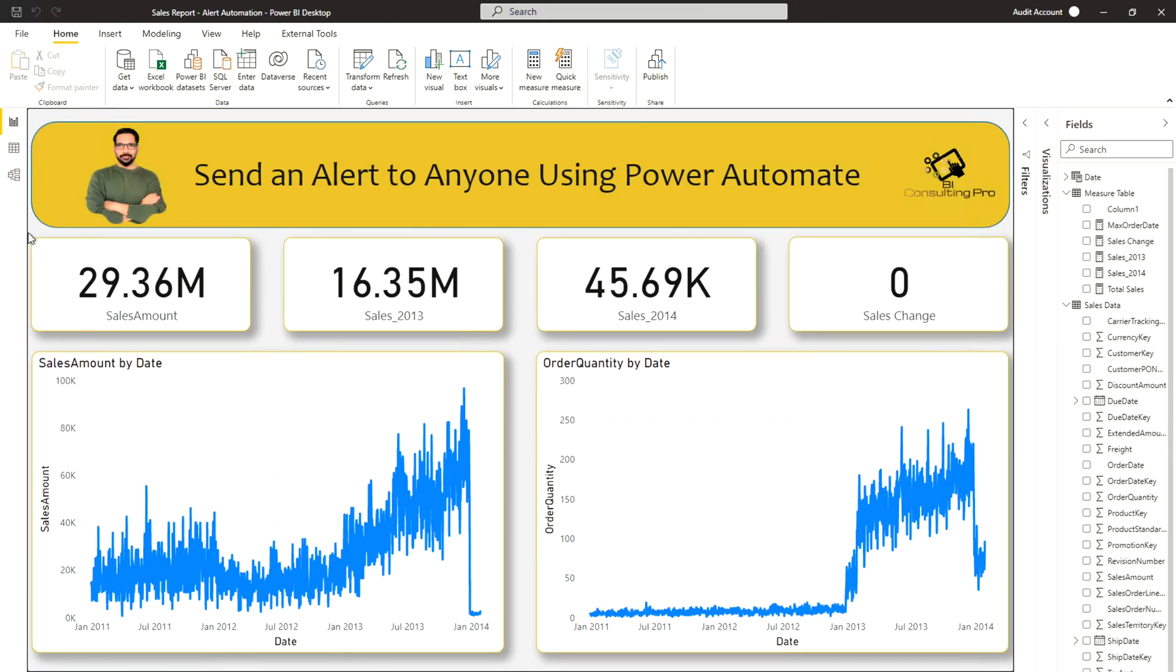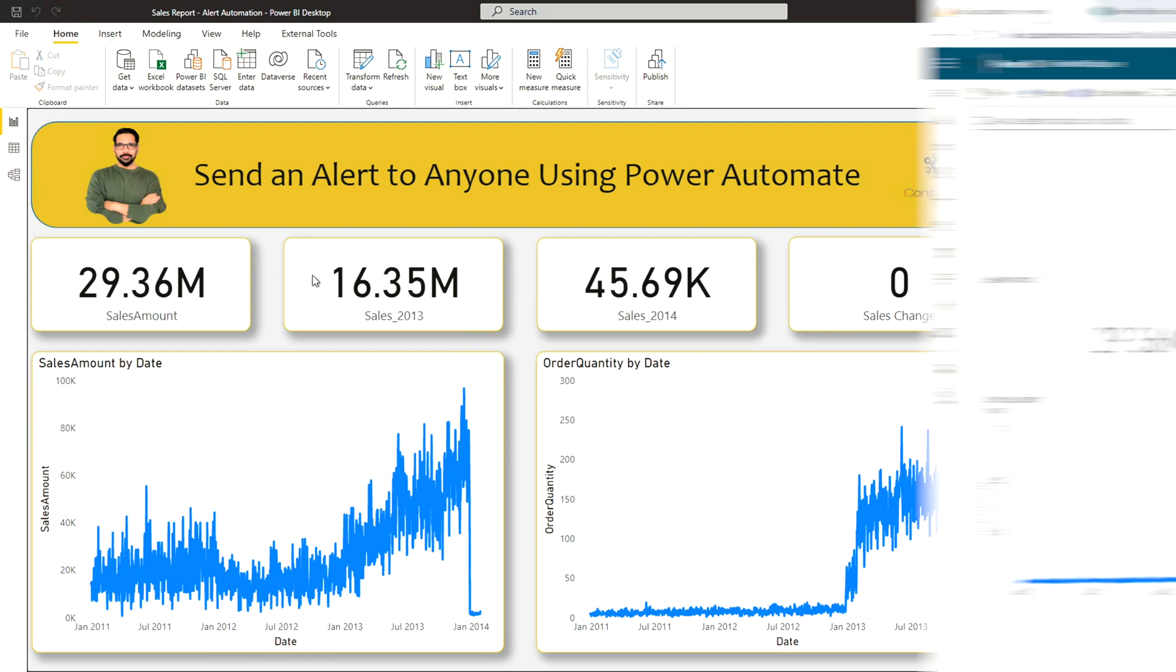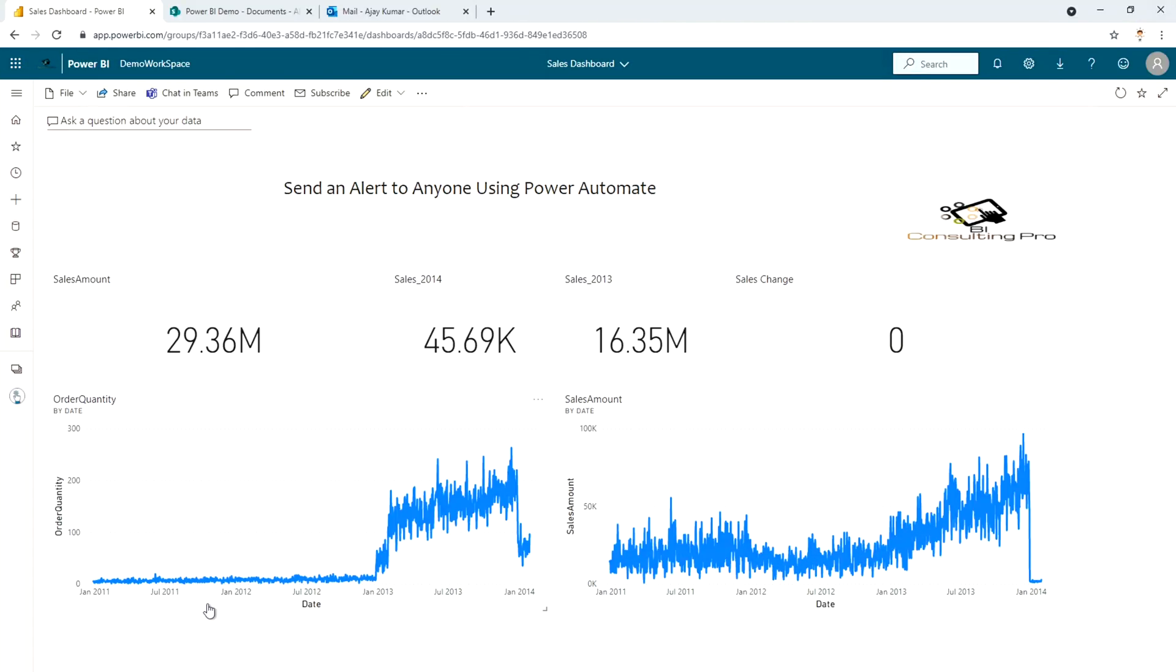Now let's get back to the Power BI services where I have published this report and created a dashboard based on that. So this is the dashboard that I have created using that particular report which I have published into my Power BI services under the demo workspace. So now using this Power BI dashboard we can send alert to anyone throughout the world on any kind of email address. So how to do that?